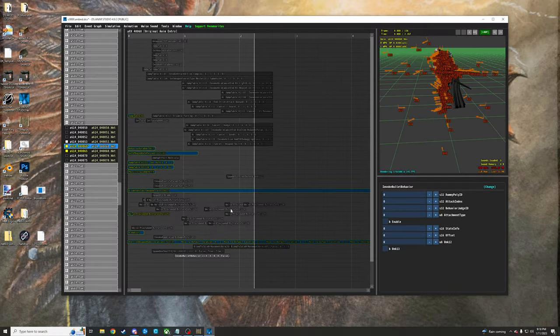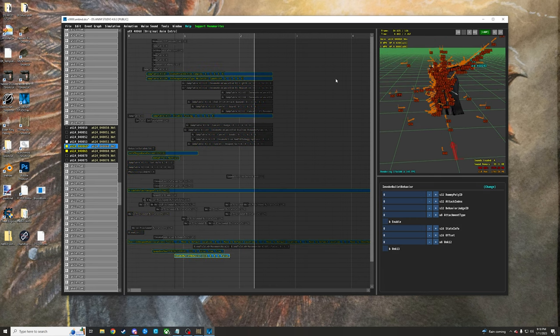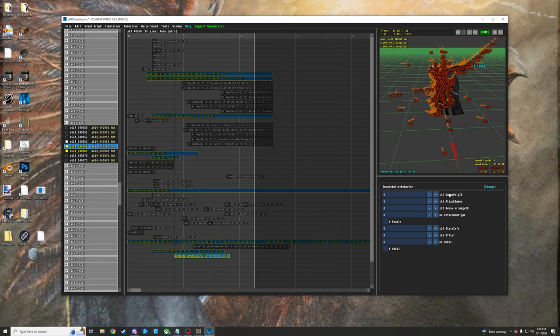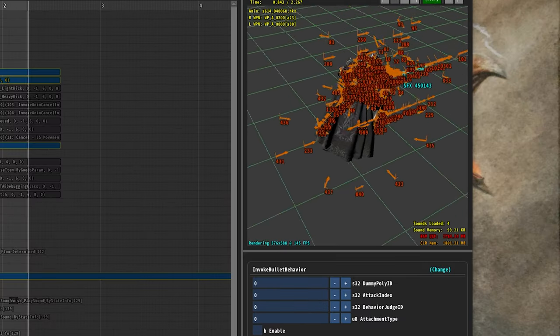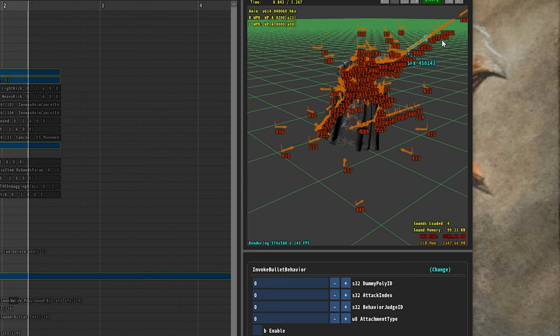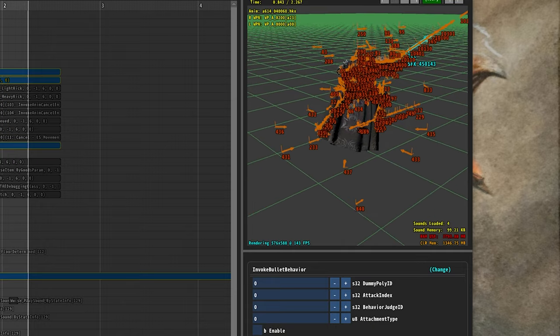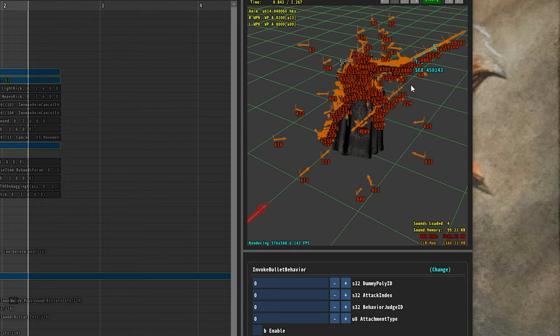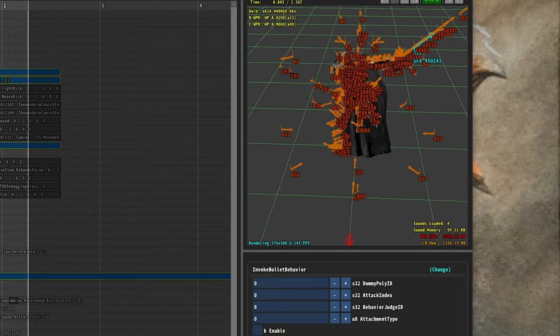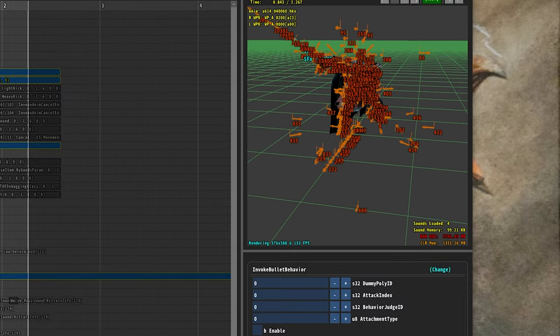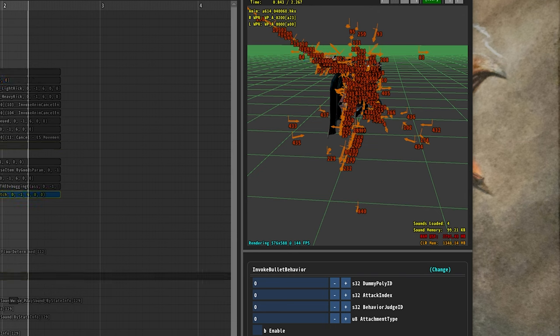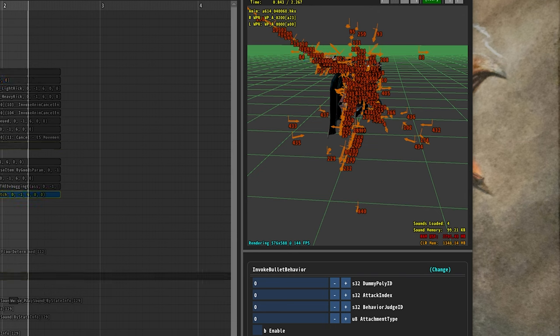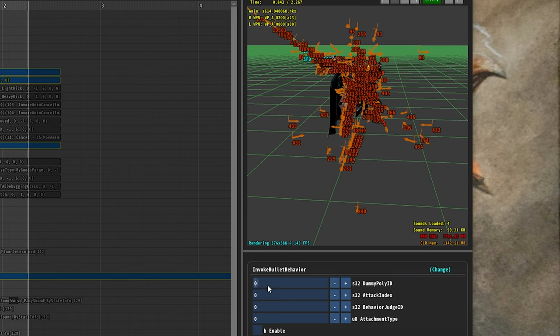And then next up, we're going to decide on what dummy poly we want the effect to come from. I generally always just go with 10,100. I like 10,100. I think it looks pretty good for things coming off the end of the sword, but sometimes you have to pick different ones just depending on where it's coming out and timing-wise, maybe you have to make adjustments. But just for the sake of the video, we're just going to go ahead and plug in 10,100 here.